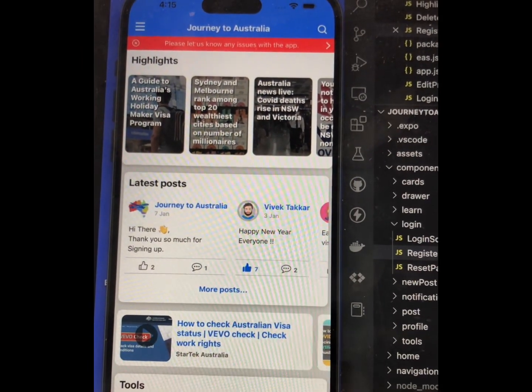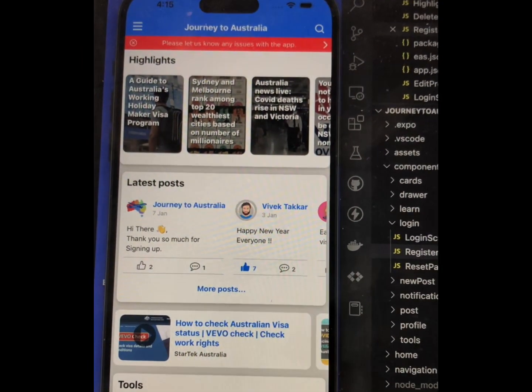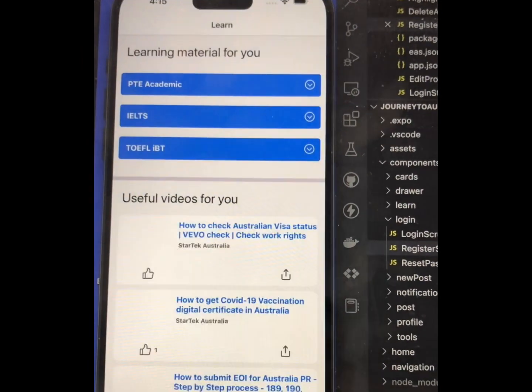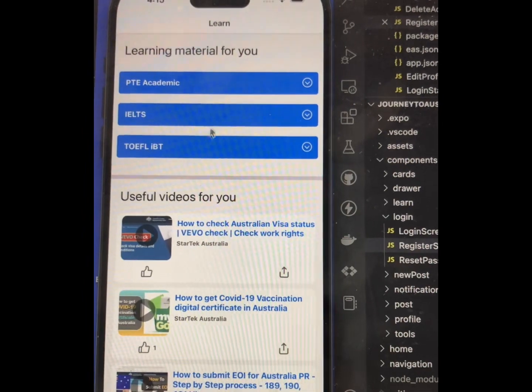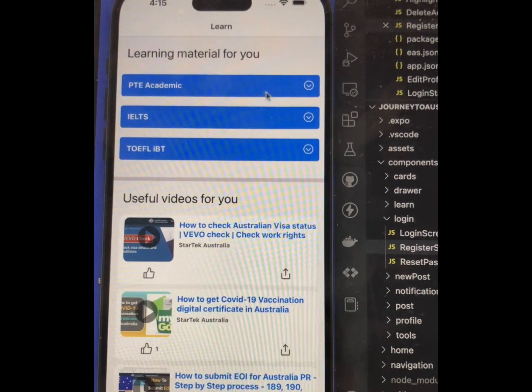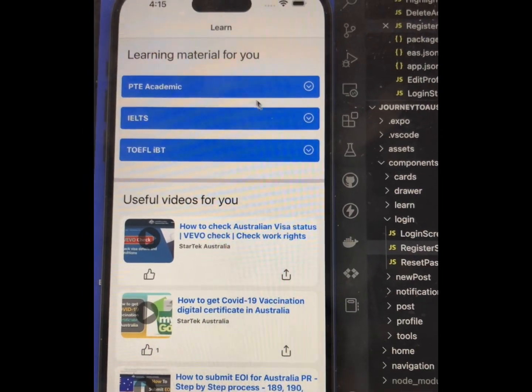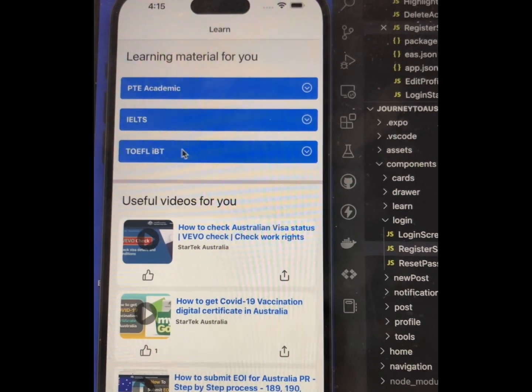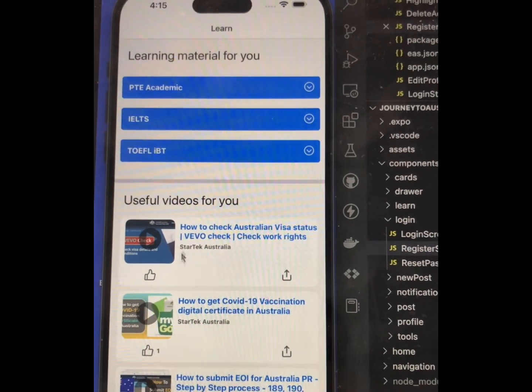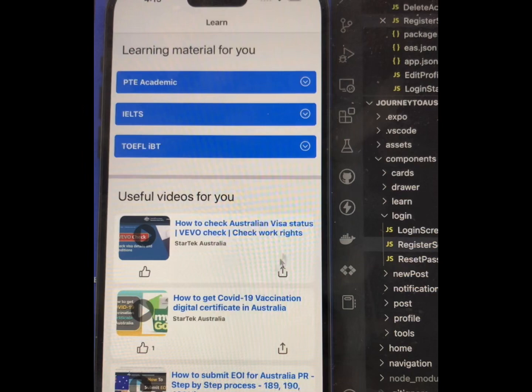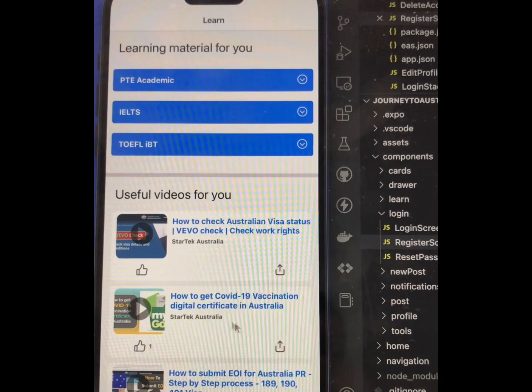One thing I forgot to mention: if you go to the Learn section, you will find different learning materials for PTE, IELTS, and TOEFL, as well as other useful videos.